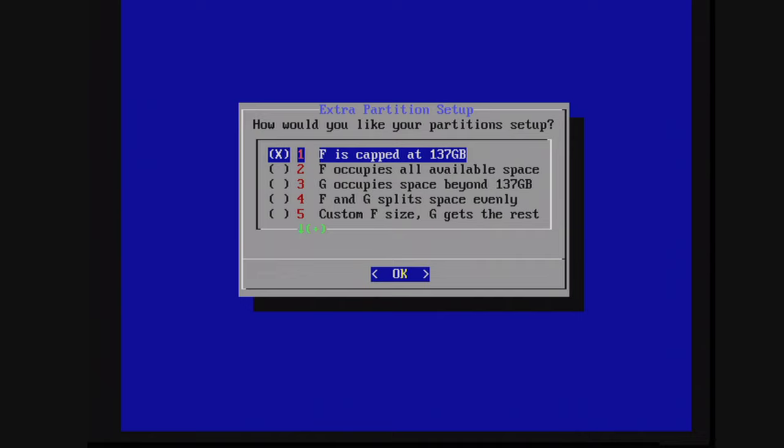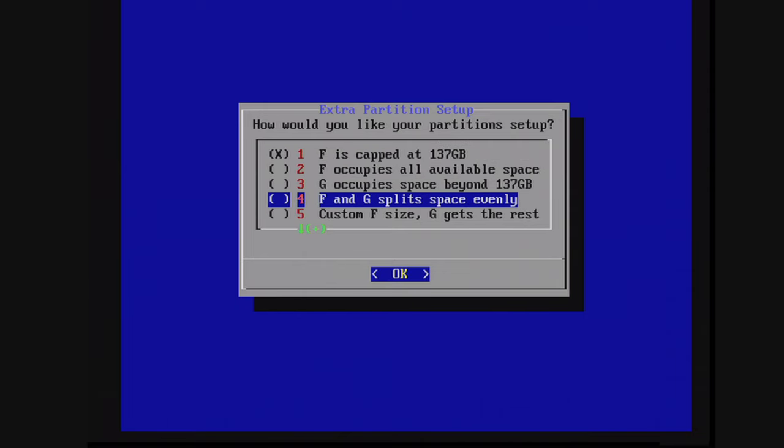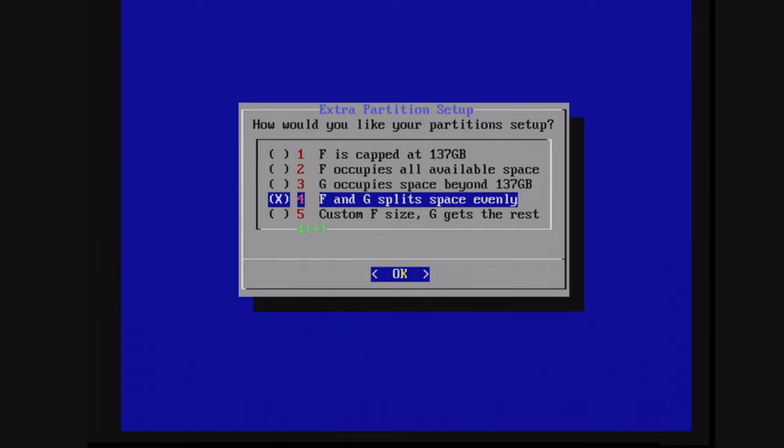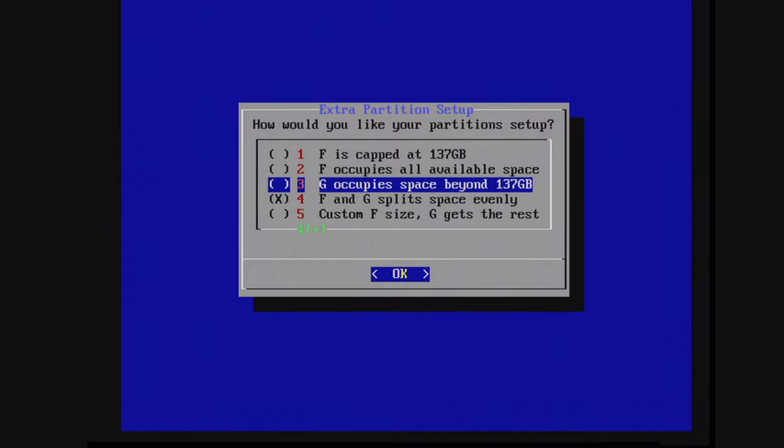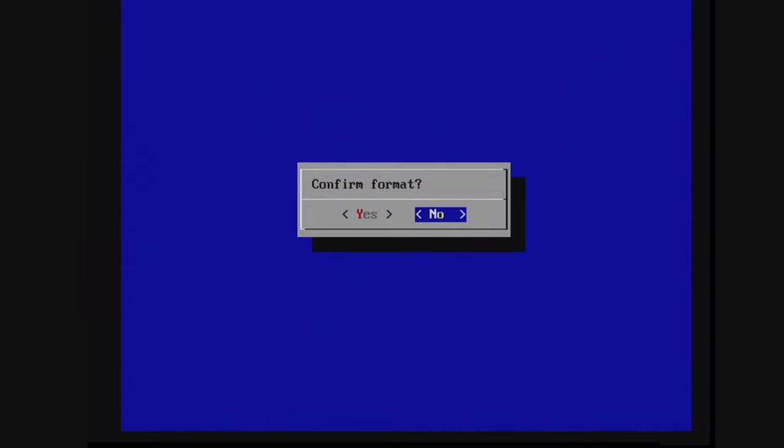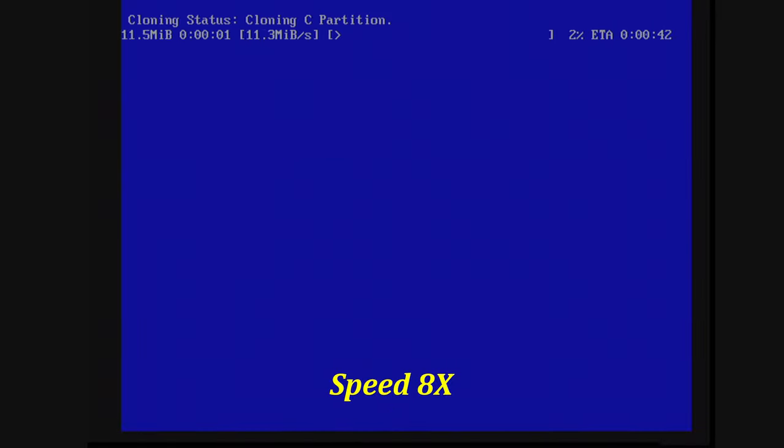Now it's going to ask you what you want to have your partition set up like. So there's a couple of different options available. You could do F occupies all available space or F and G split space evenly. So option four here is probably the safest option. You could press X to select it and then press A to continue. But out of curiosity, I'm going to try F occupies all available space for this box. Now just select yes to do the format. And then just bear with it while it does the cloning process.